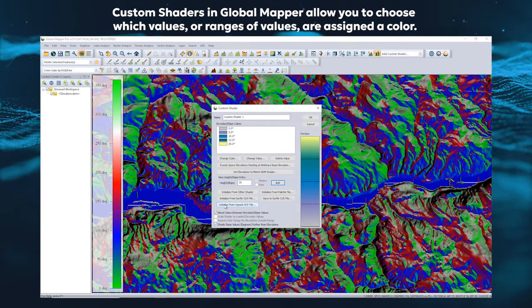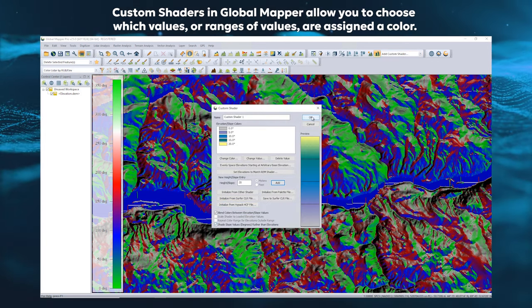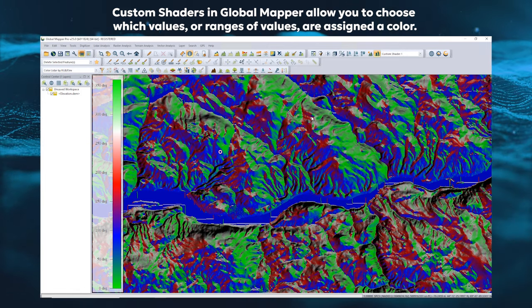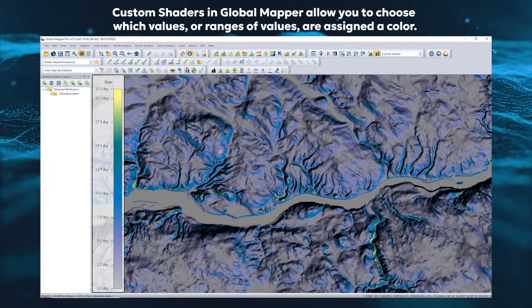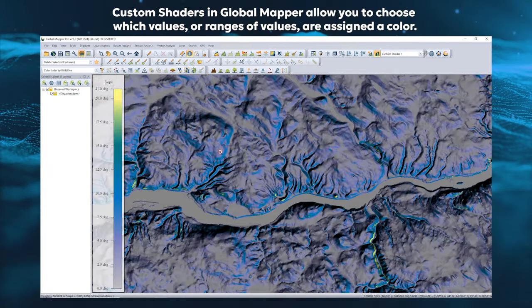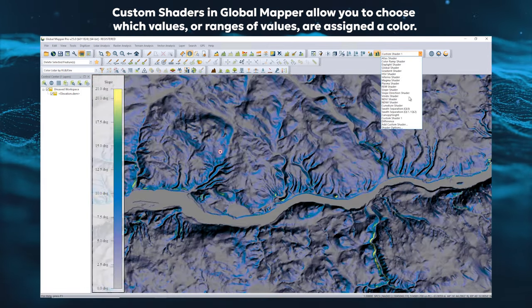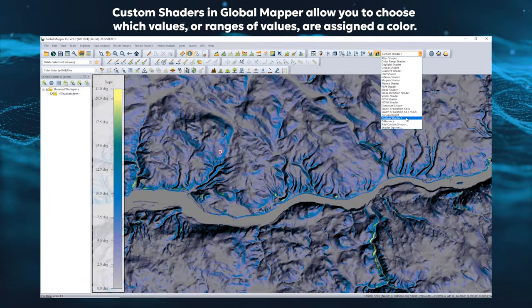Be sure to check the box to display slope values instead of elevation. Once created, custom shaders are available in the shader drop-down menu.